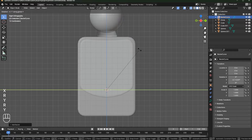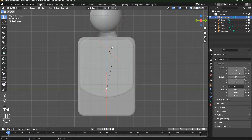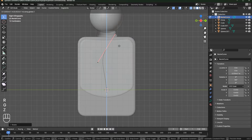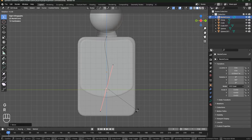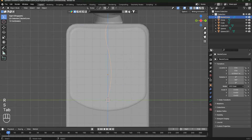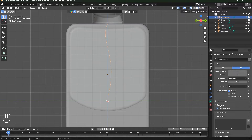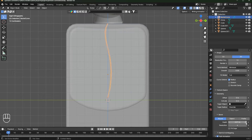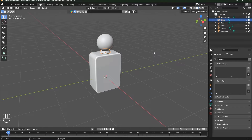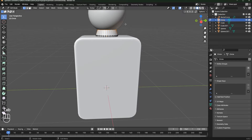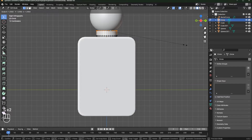Press Shift+A, go to Curve, and add a Bezier curve. Rotate it 90 degrees on the Y-axis, move it up, go to Edit Mode with Tab, then rotate, move, and scale the handles. Go to the curve's geometry settings and set the depth to 0.01 or 0.02 and change the resolution from 12 to 32. Now it's much smoother. Scale and adjust the shape as needed.